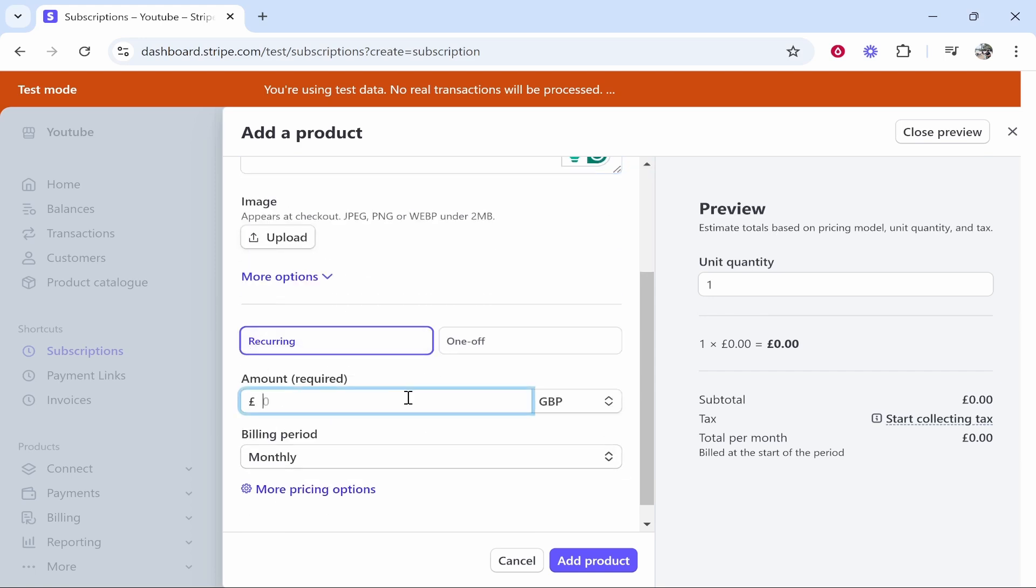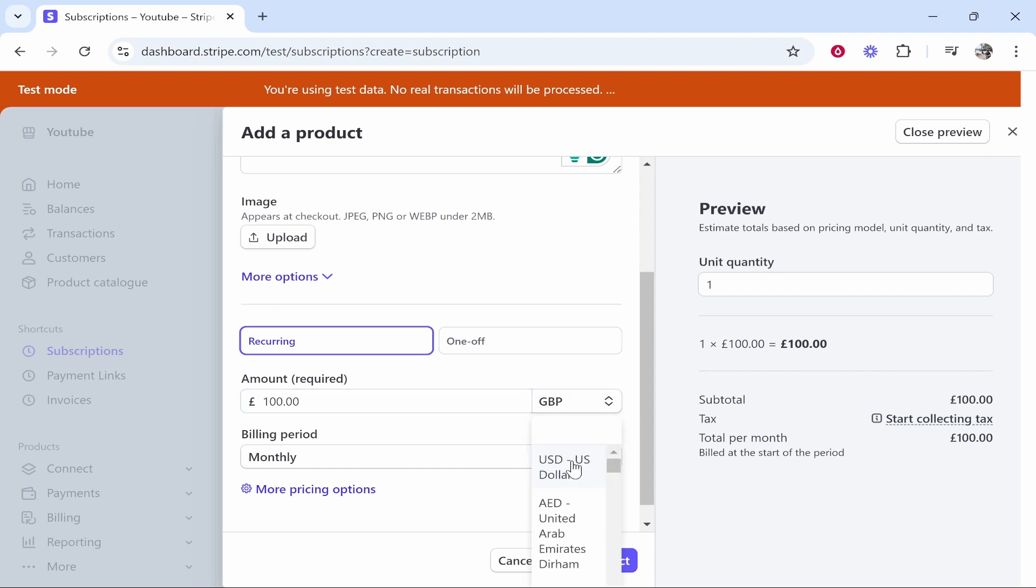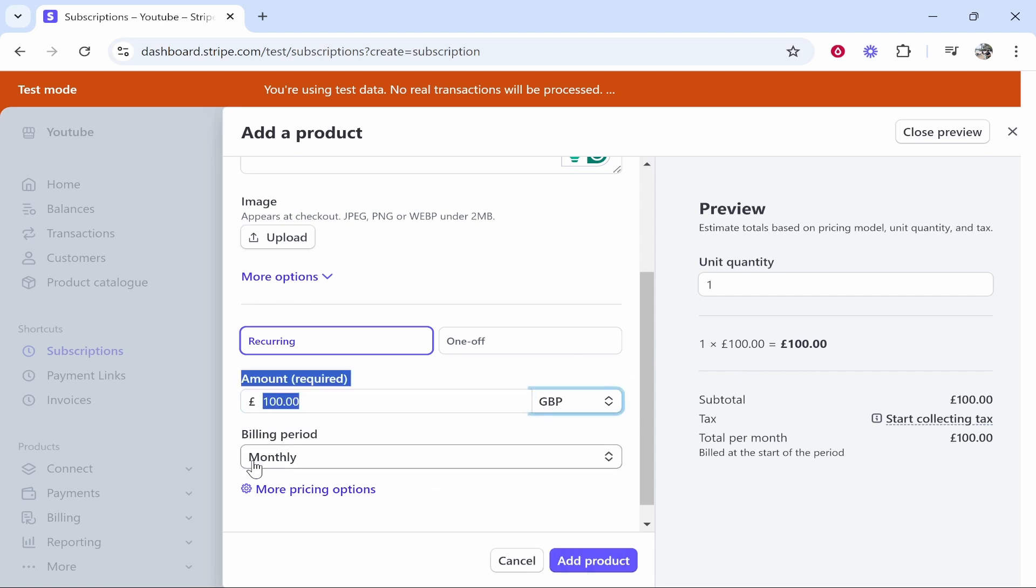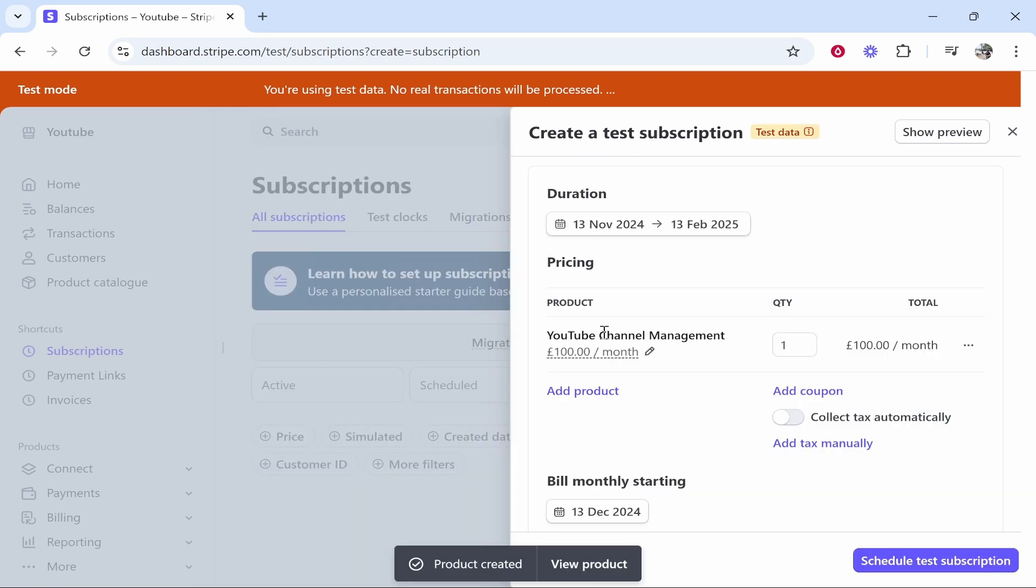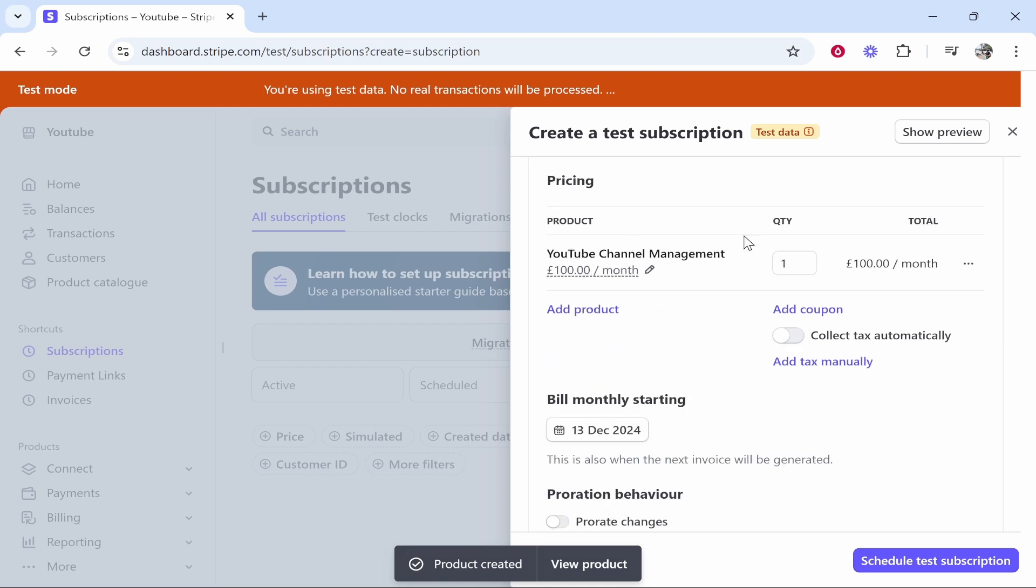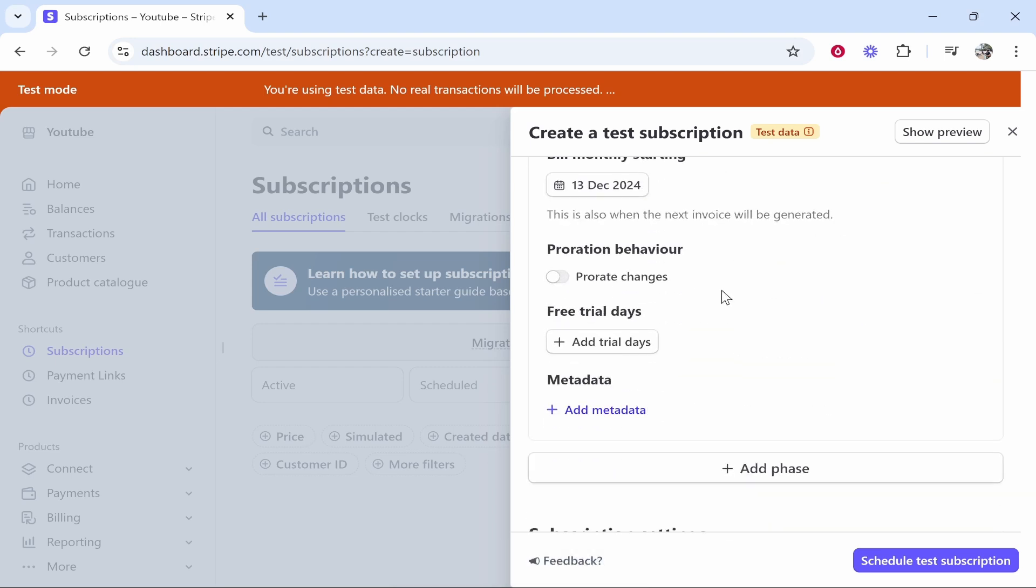Here you've got the amount. This is going to be the amount per bill. Say we want to charge for this 100 pounds every month. If you want to change it to different currencies you can do that here, but I'm just going to choose GBP monthly billing period which is good for me. We can then add product.